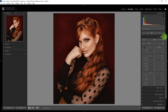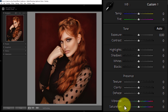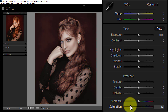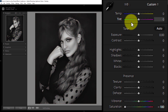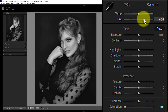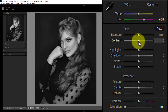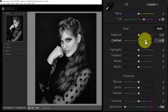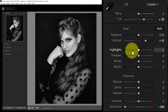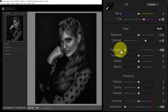Reduce saturation to minus 100, increase tint to plus 39, increase the contrast to plus 51, and reduce highlights to minus 100.